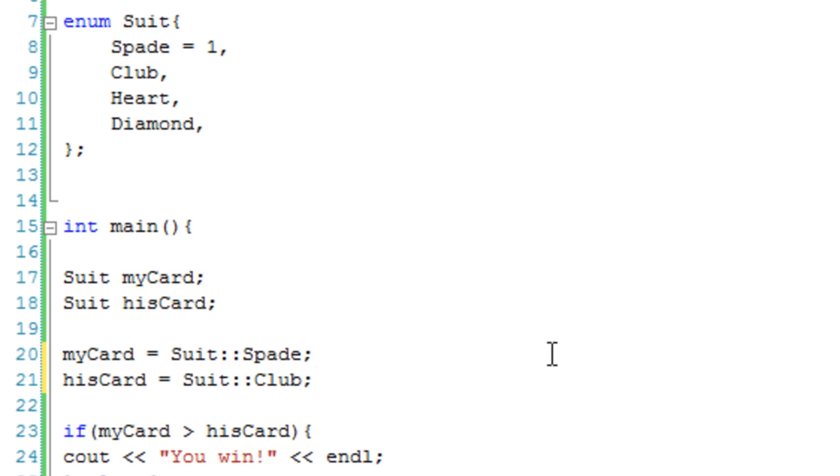Okay, so that's the end of this lesson. Enumerations are really useful, as you can see, just from this very simple card game. And I hope you have fun with them, and have a nice day!